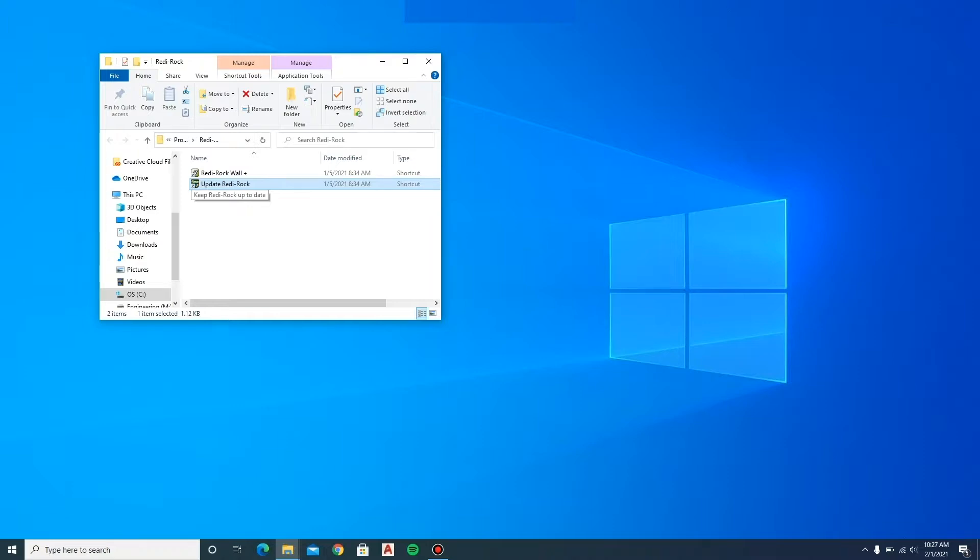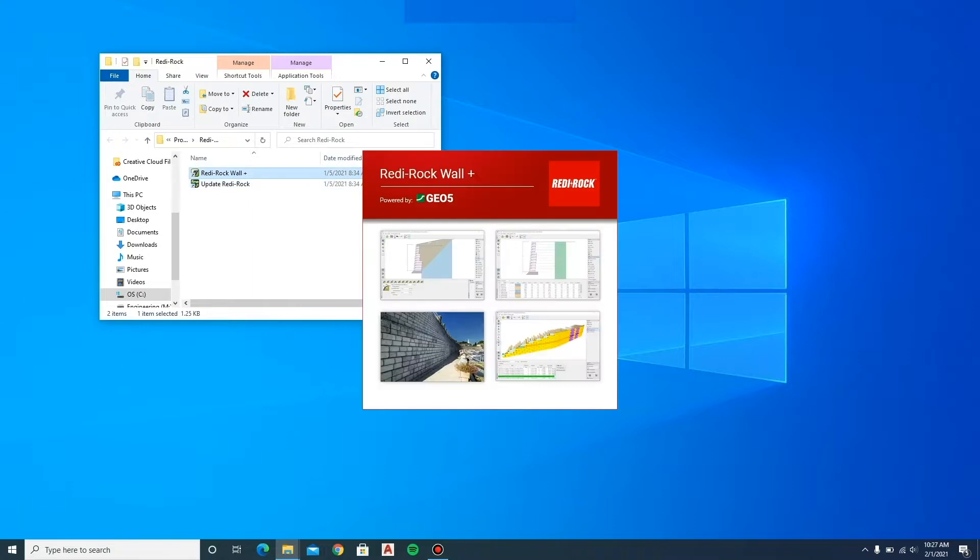Once you have installed ReadyRock Wall Plus, you will find a folder on your desktop with shortcut icons to open the software. Start the program by double-clicking on the ReadyRock Wall Plus icon.